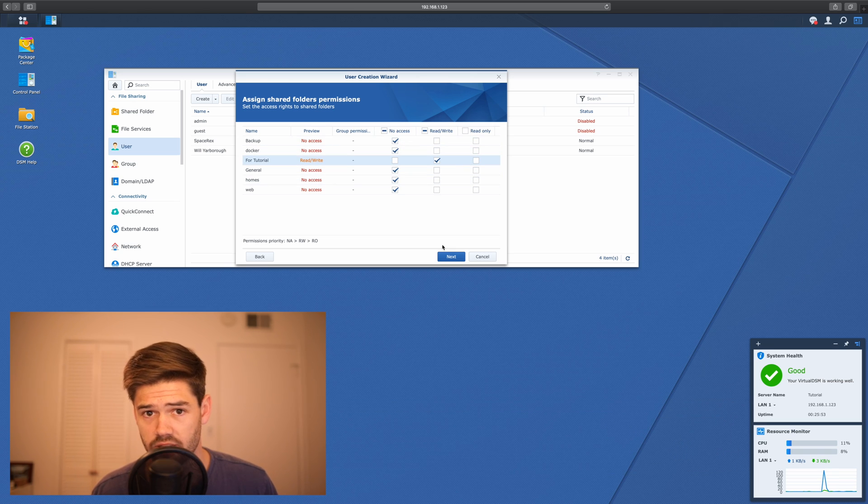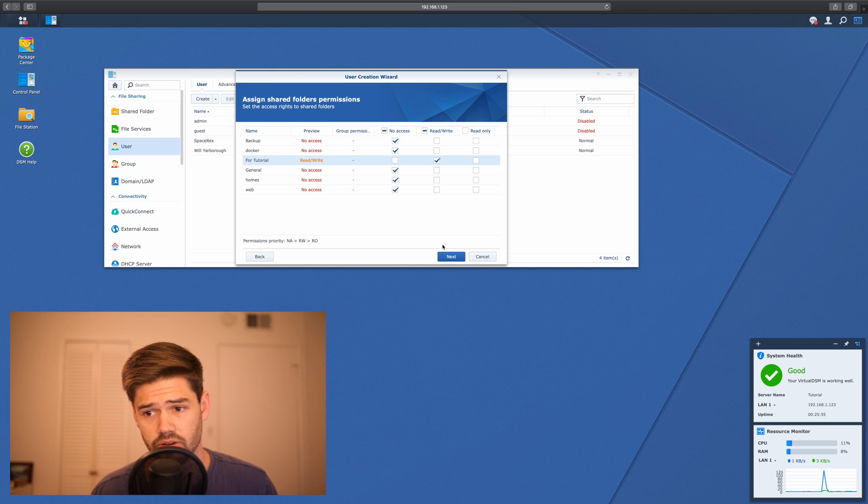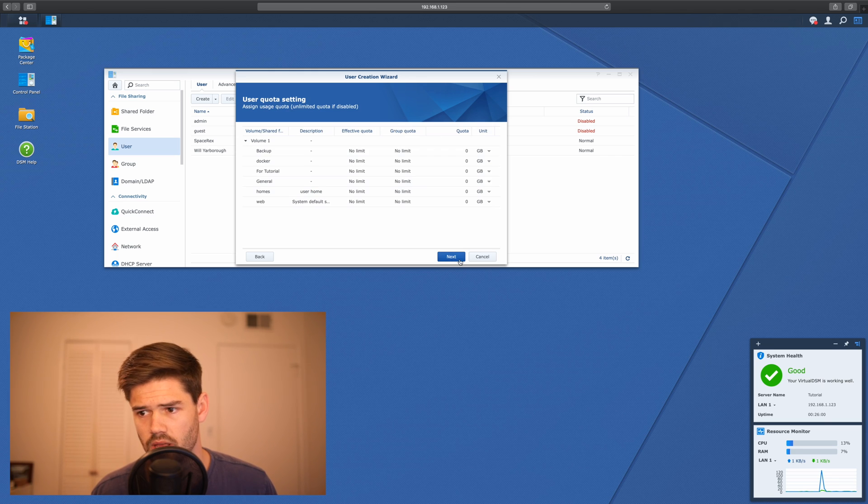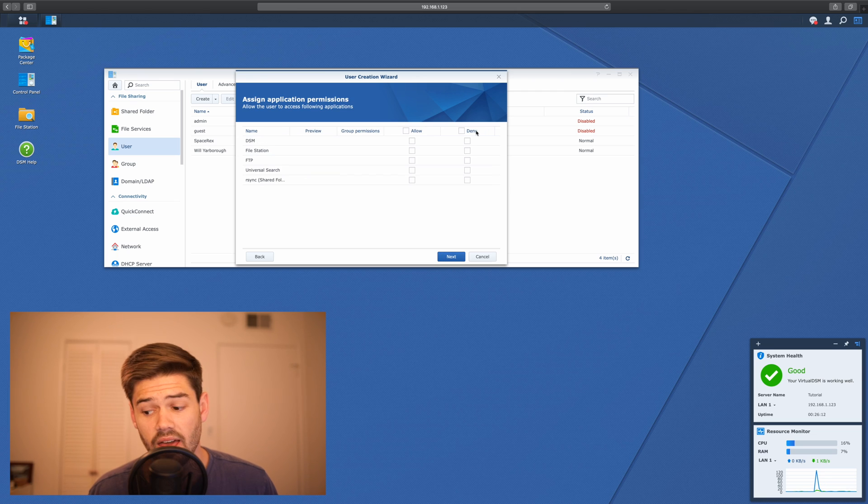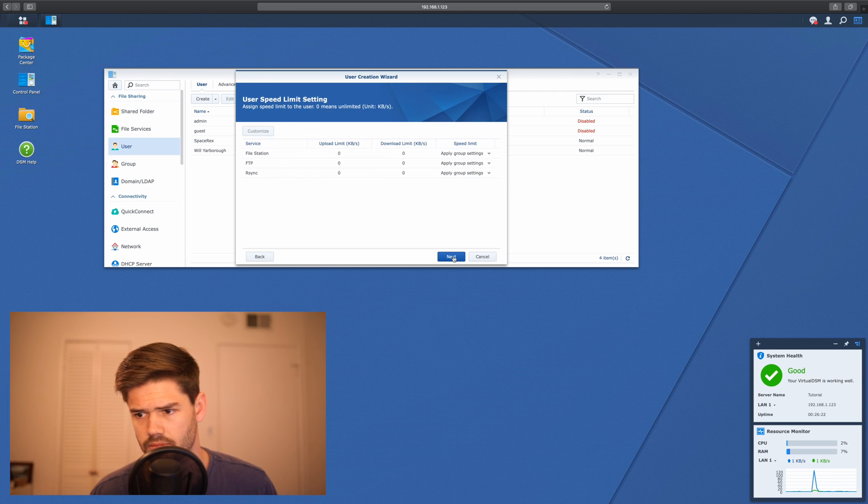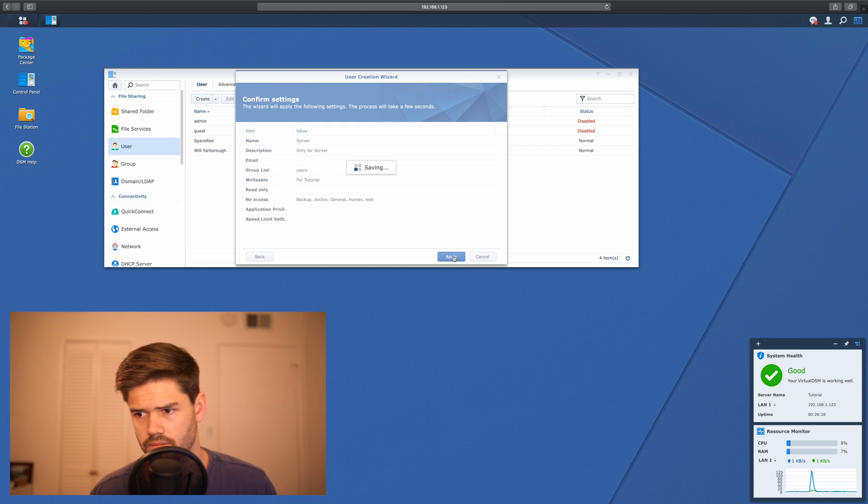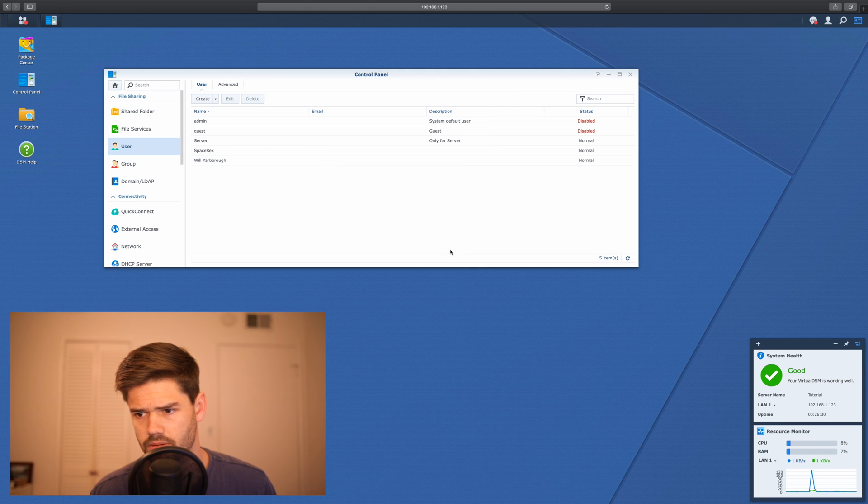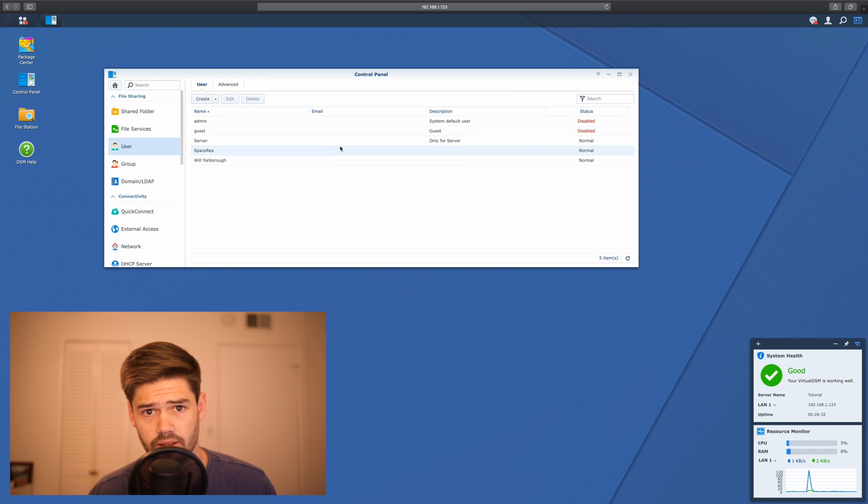So we're only going to give it access to this for tutorial page. If you would like it to only be able to read, you can select that here as well. I'm not going to give it any limits. And for increased security, we're going to deny all these privileges. All right, so now the user has been created.